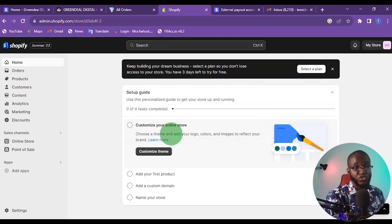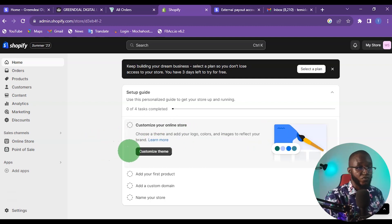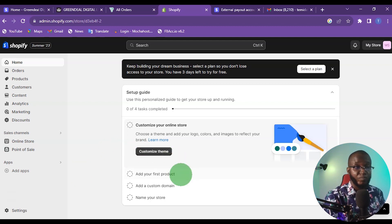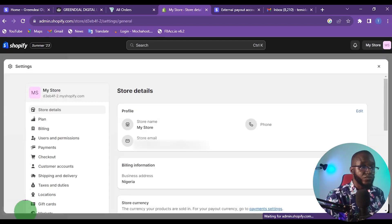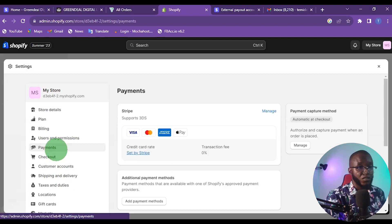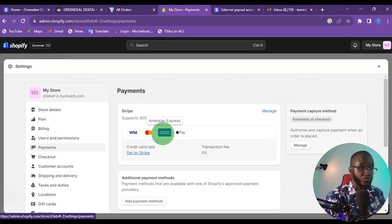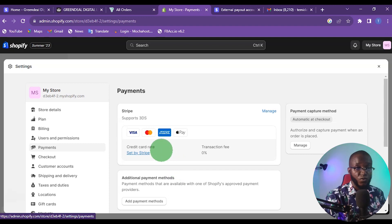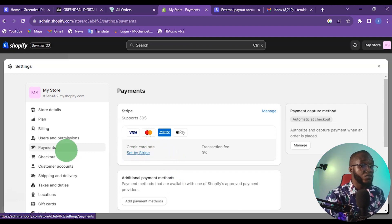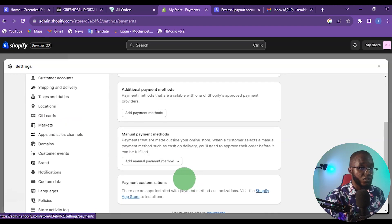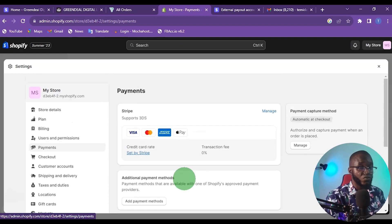In my last video I showed how you can connect a Stripe account to your Shopify store, so if you want to watch that video just check the description. To connect your Shopify payment to your store, come to Settings, then under Payments you can see the Stripe payments I've connected. If you want to learn how to connect Stripe, go watch that video and come back.